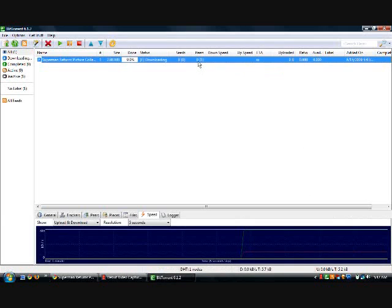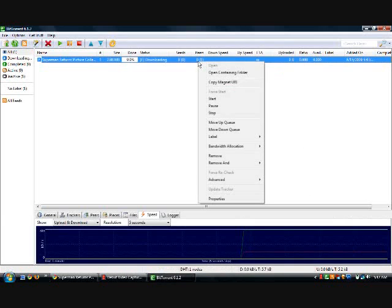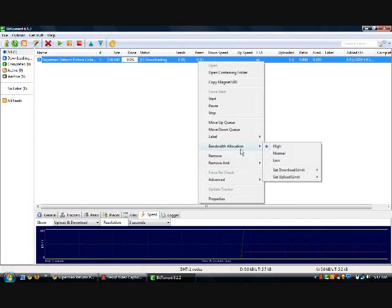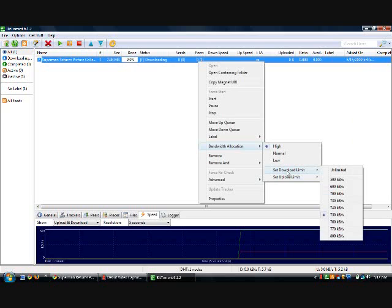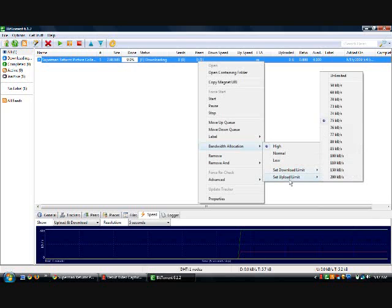After uTorrent comes up, you can set the bandwidth allocation to high, normal, or low. You can set the download limit and upload limit. You do not want to do unlimited because that can make it slow sometimes. Find out what your download and upload speed is and then tune it to whichever you think is right.